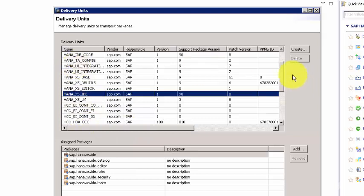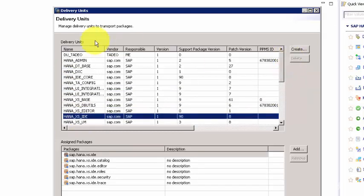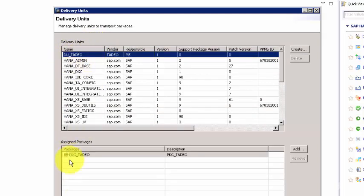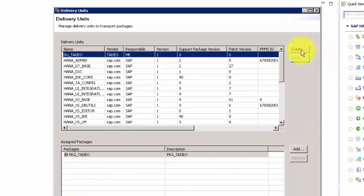We can click on one of these delivery units and take a look at what's inside. If you see here, all of these delivery units have some underlying packages. For example, this delivery unit has this package. You can have multiple packages associated with a delivery unit.